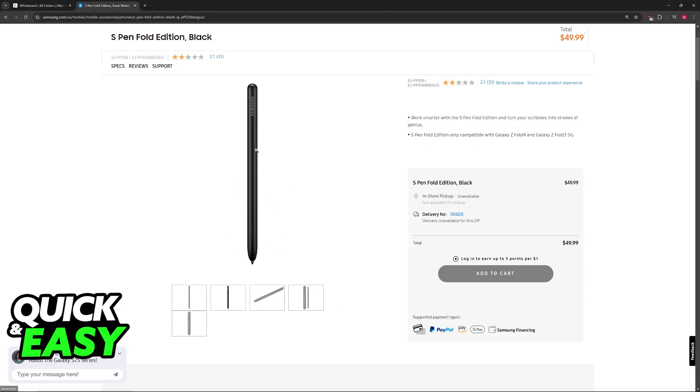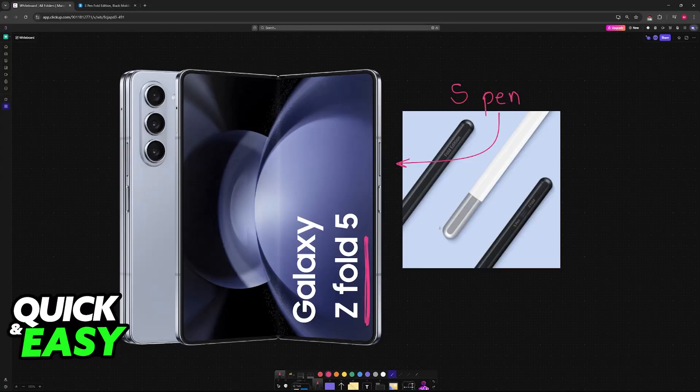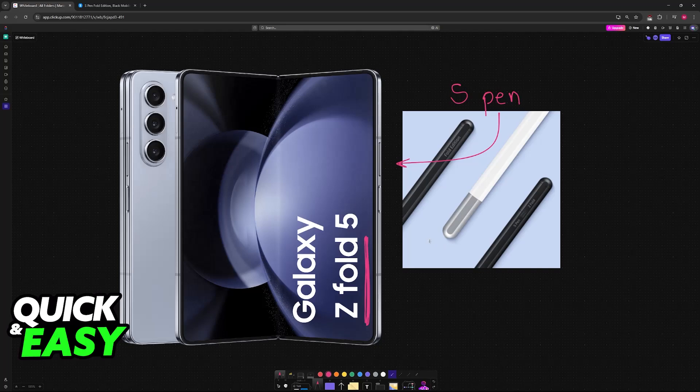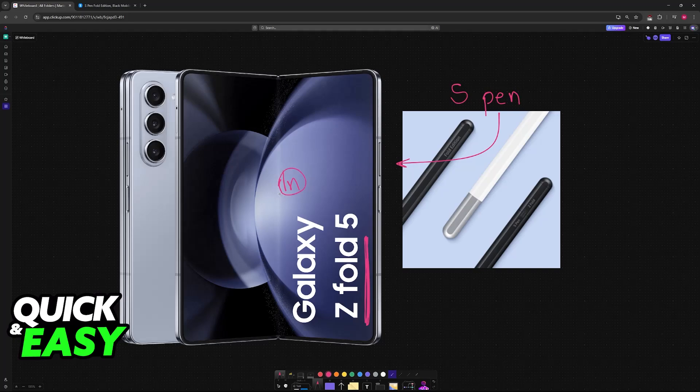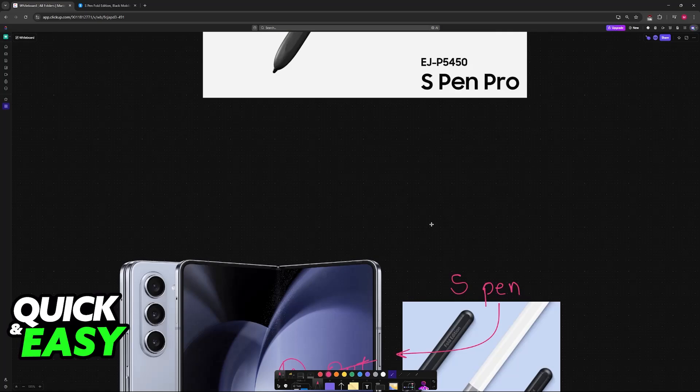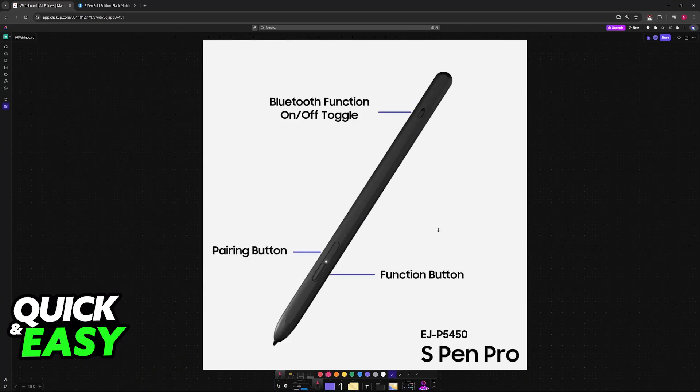This one will connect automatically, so essentially you don't even have to do anything. You just put it in close proximity of your Z Fold 5 with the screen turned on and you will be able to use it. Keep in mind that it only works for the inside screen, so you will only be able to use the S Pen on the inside and not the outside. As long as you put it in close proximity, it will automatically connect.